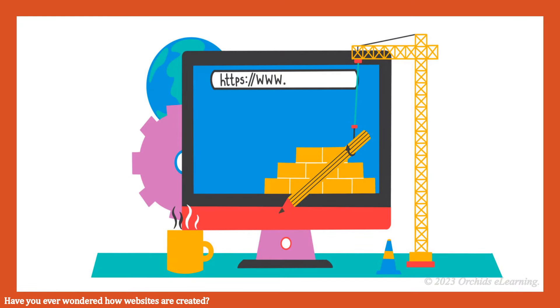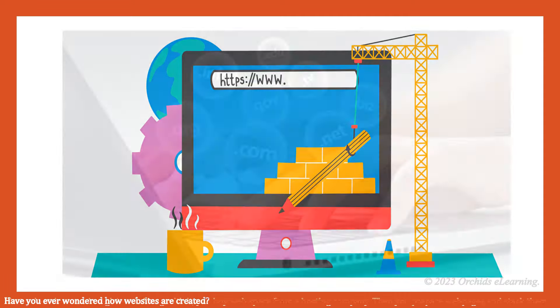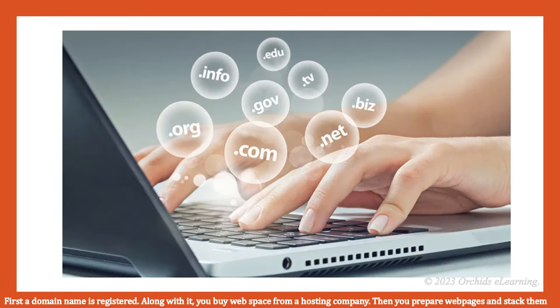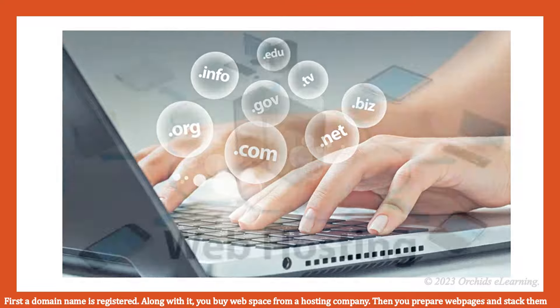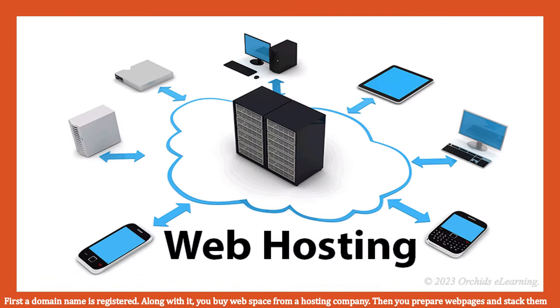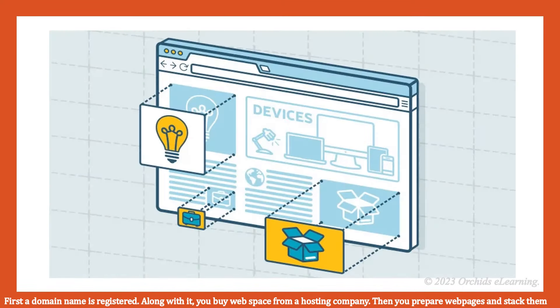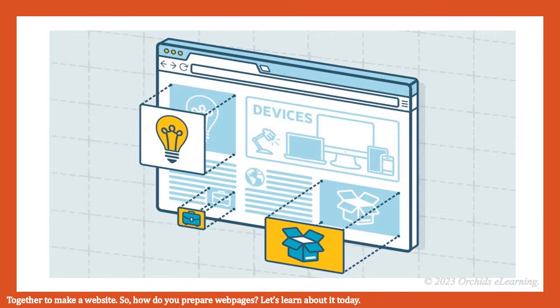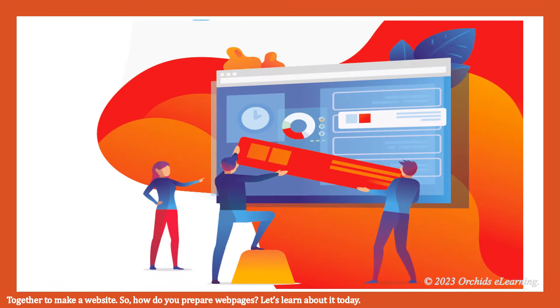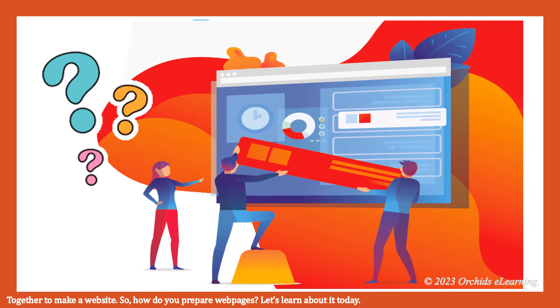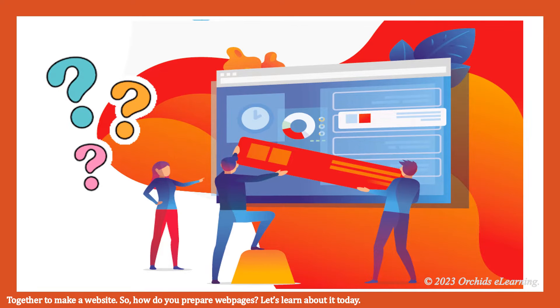Have you ever wondered how websites are created? First, a domain name is registered. Along with it, you buy web space from a hosting company. Then you prepare web pages and stack them together to make a website. So, how do you prepare web pages? Let's learn about it today.